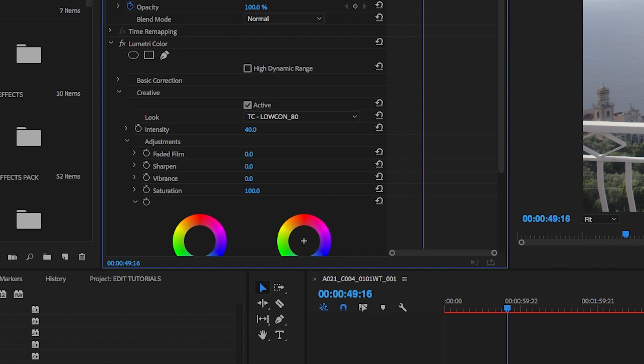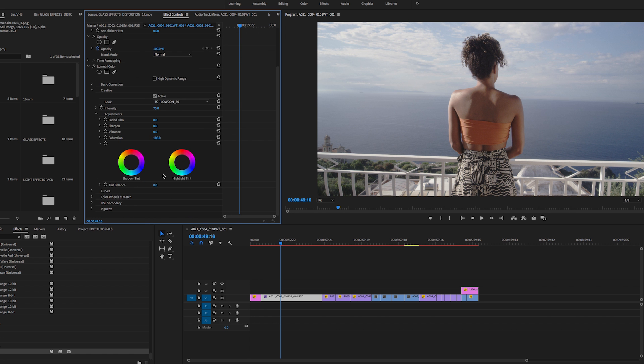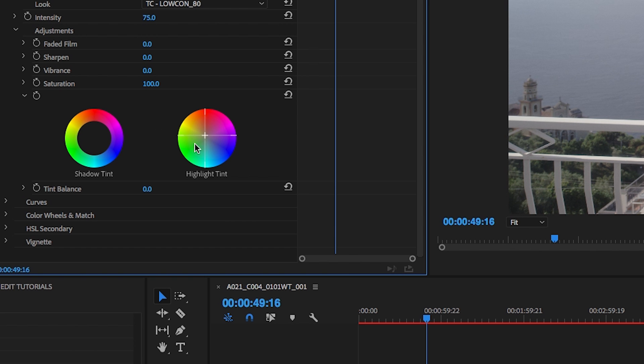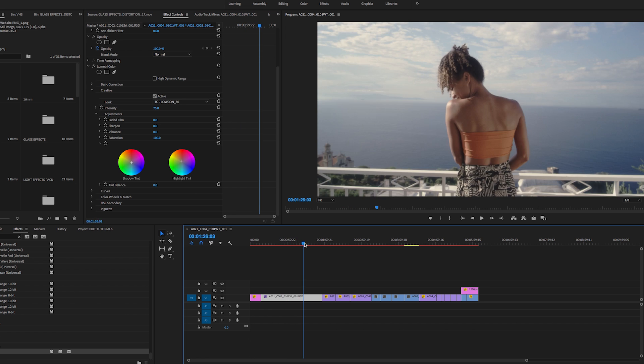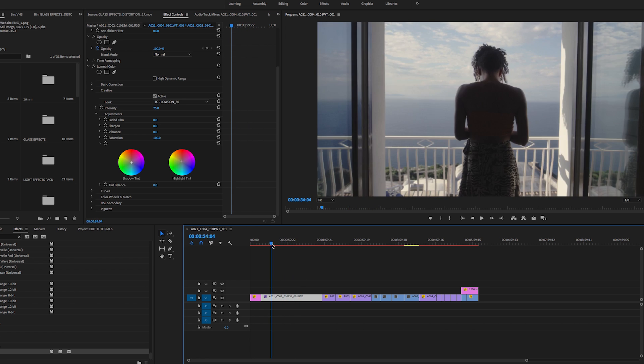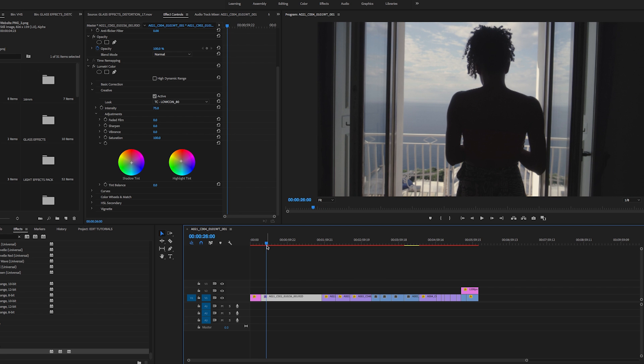Again, I can drag the intensity down. Just for the sake of it, I'm going to go to 75%. Then the highlights, I'm going to drag to a little bit more warmth and yellow. Shadows blue. Opposite colors complement each other. So that's just a really quick, subtle grade. Nothing crazy, but I'm just going to live with that.